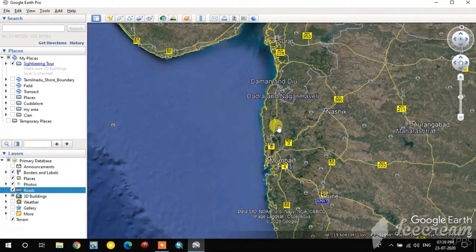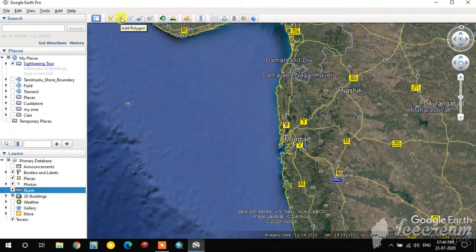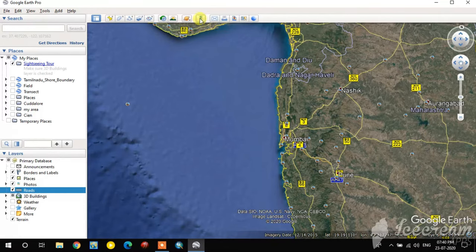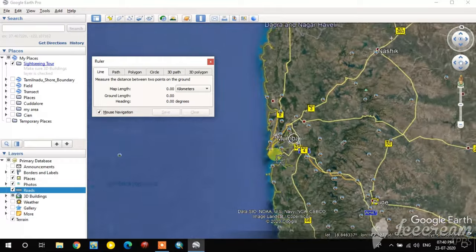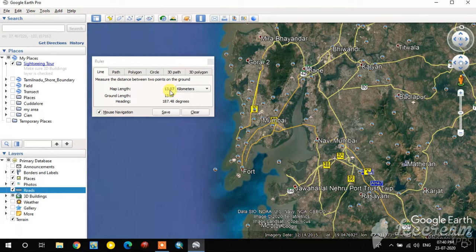Now I can digitize point, line, and polygons in Google Earth. This is the polygon option, this is the line option, this is the image option, and this is the point option. Using these tools we can digitize shape features. This is the ruler tool — using this you can measure distance. I'm measuring here: this line distance is 13 kilometers.